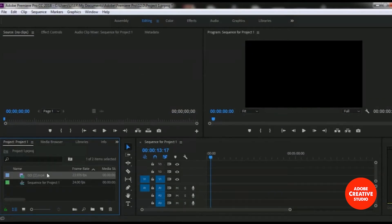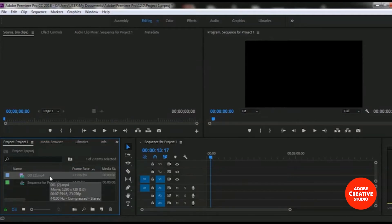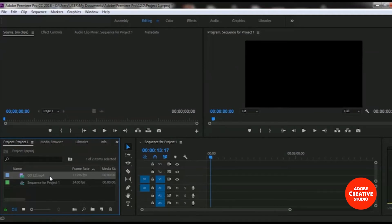Here we go. Our MP4 video file is imported to our project, but this video file has not been added yet to our sequence timeline.